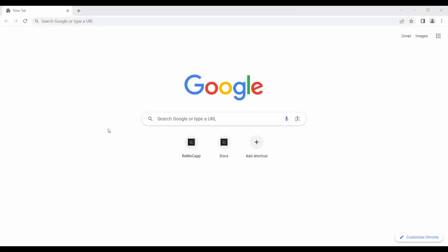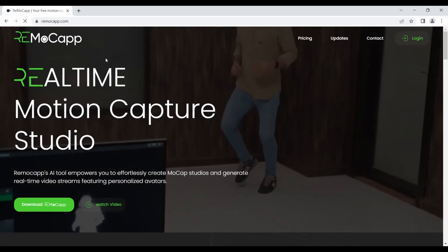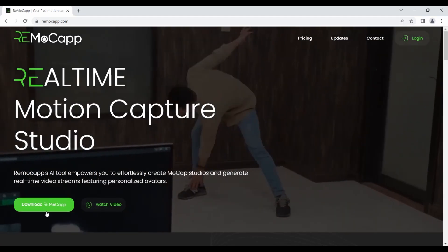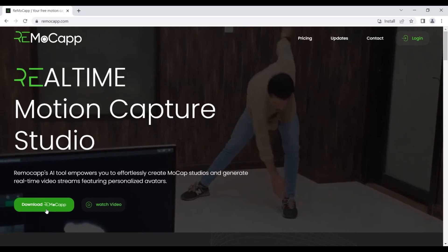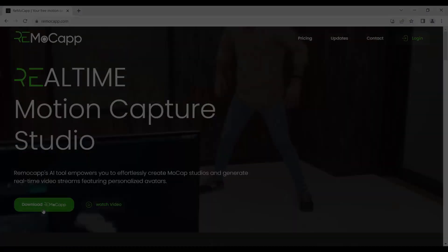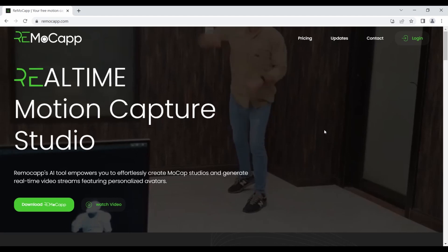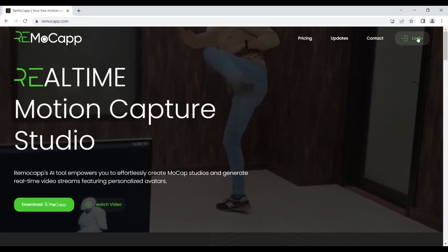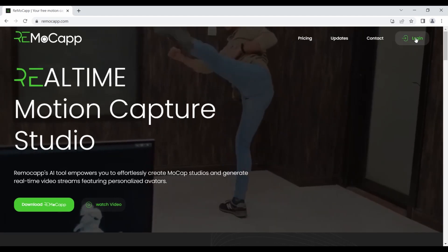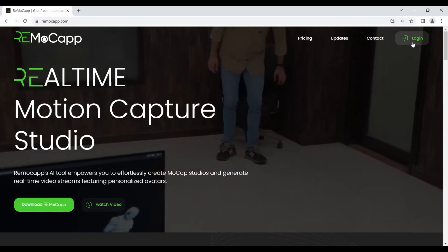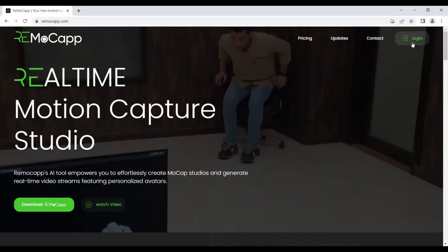Please access the Remacap website by opening the provided link in your web browser. Click the Download Remacap button to obtain the application. To obtain a license, it is necessary to log in to the website. Please return to the main page and click the Login button. You can then log in to the website using one of your Google accounts.